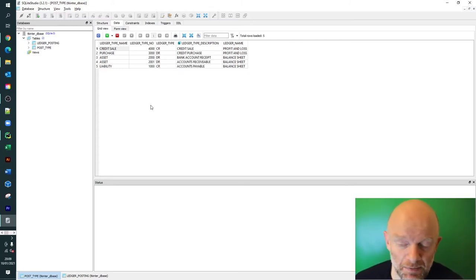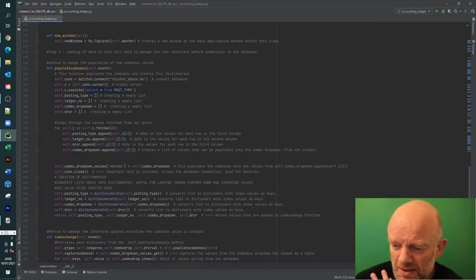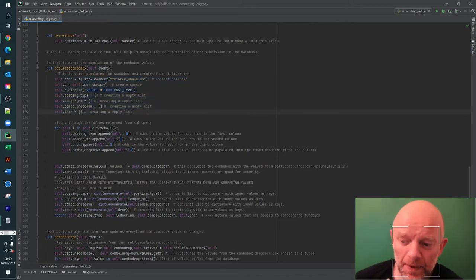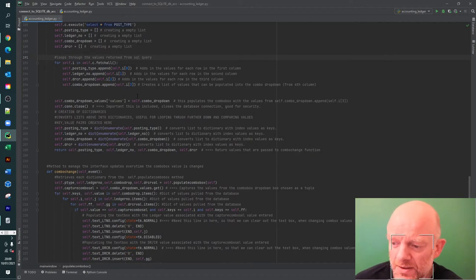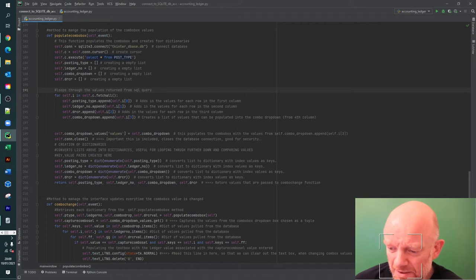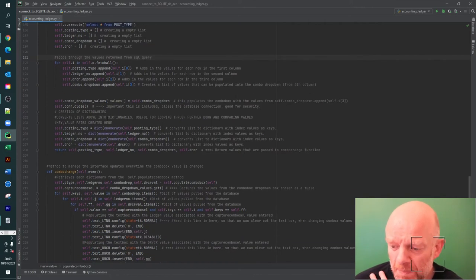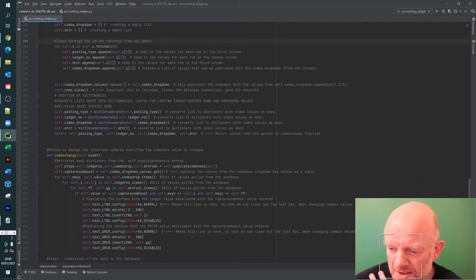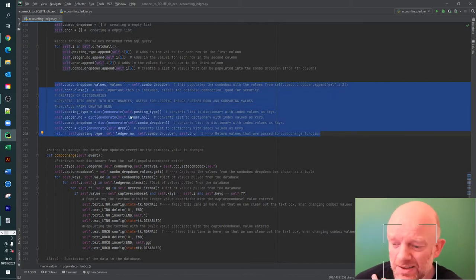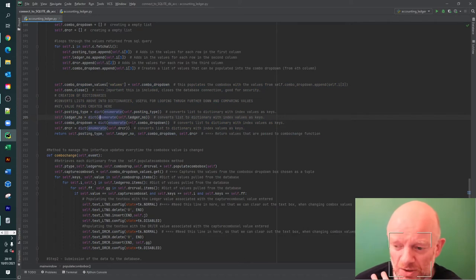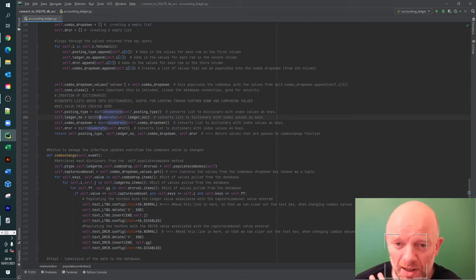The only value the user enters in this video is the amount. This code goes into the database, gets the data, and runs a loop that fetches all the data and appends it to empty lists temporarily. Once the data is in those lists, this main bit of code converts them into dictionaries. The reason for dictionaries is that you have key-value pairs, which allows you to match them up in the next section.